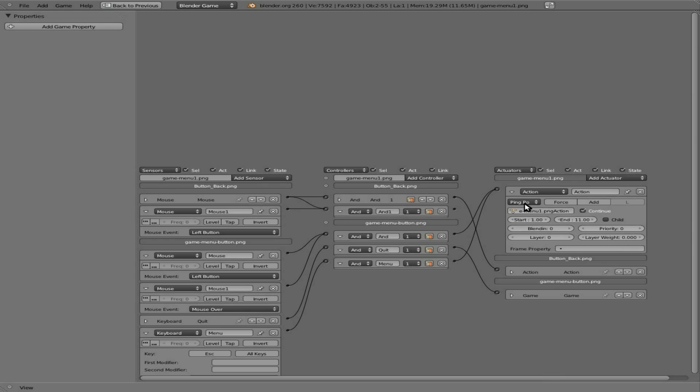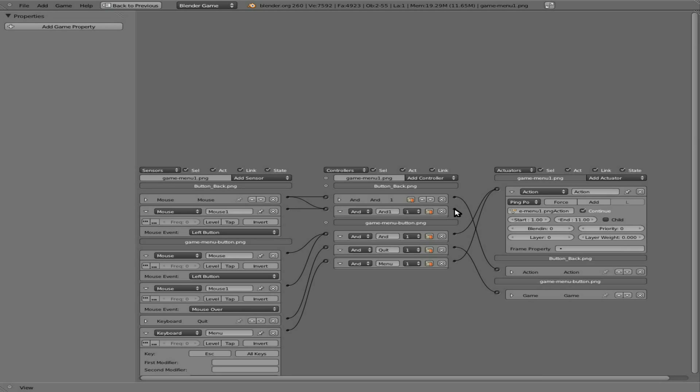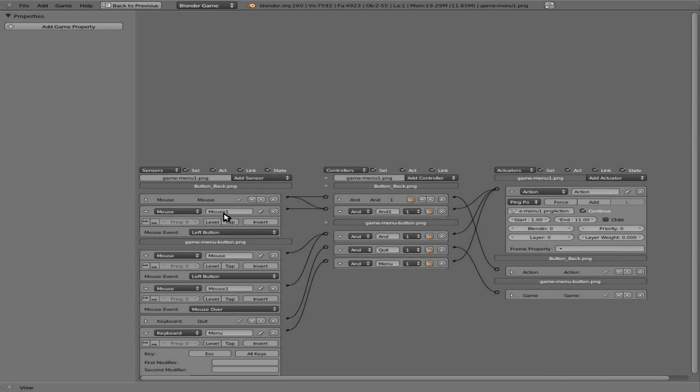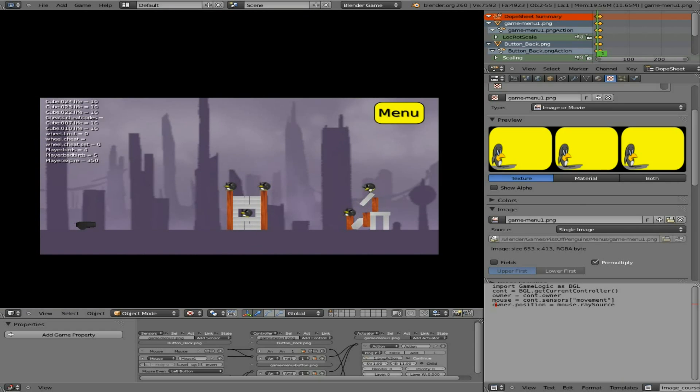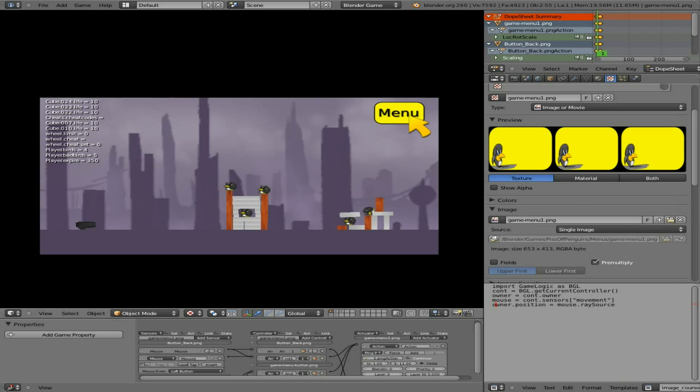We're actually going to, well let's just try connecting to that and see how it works. So we've got for our back button PNG, we've got when the mouse is over and the mouse left button click. We're going to continue this ping pong. So let's go here, press play P.